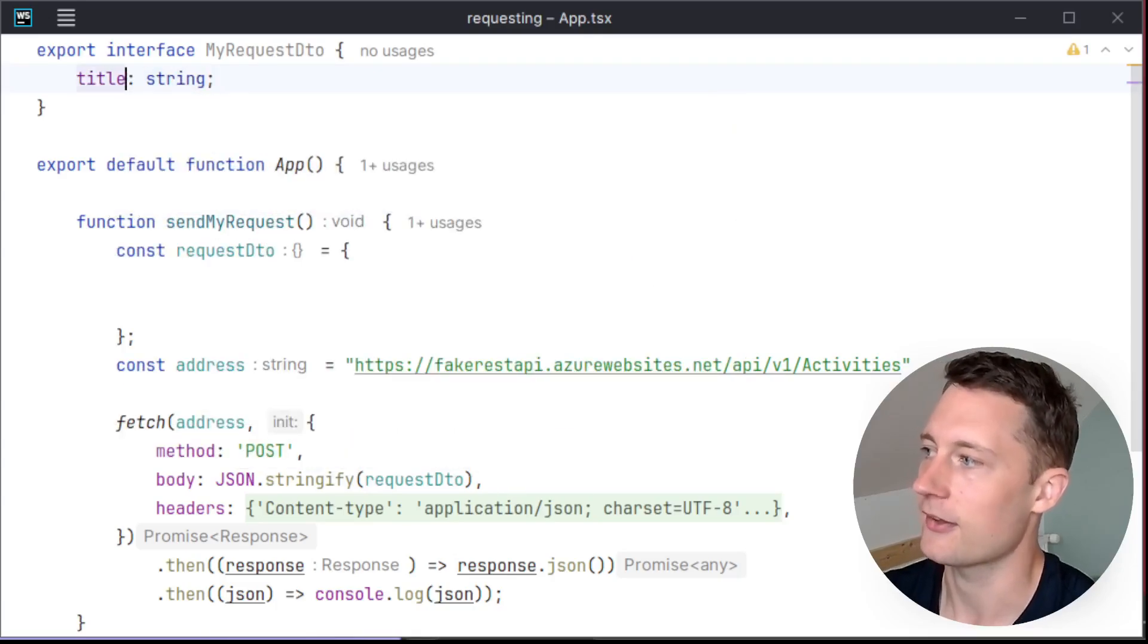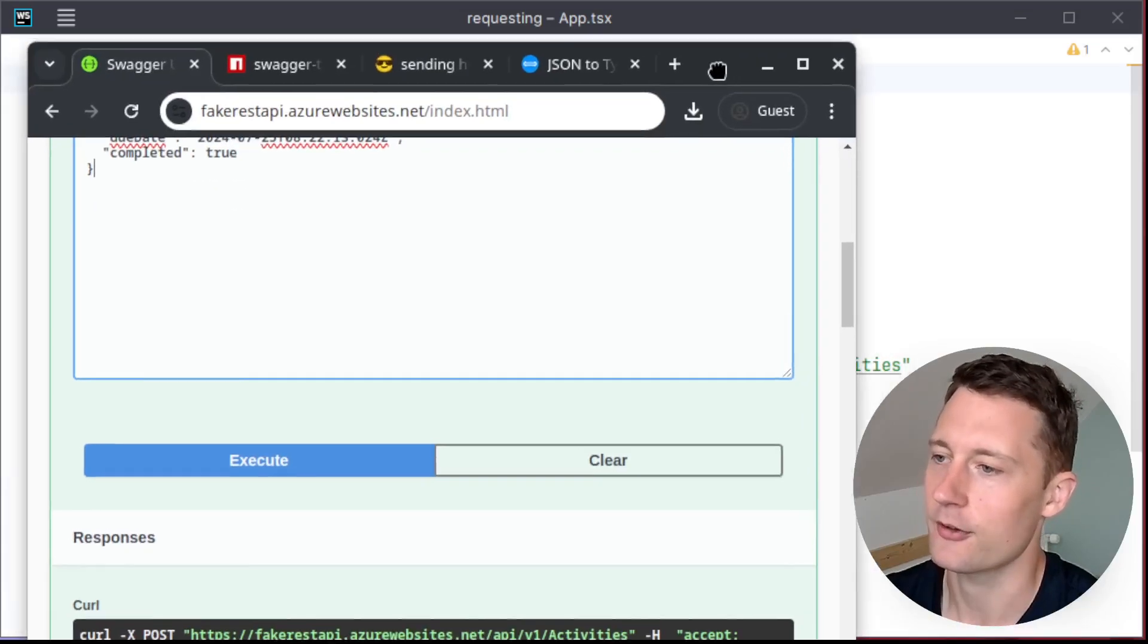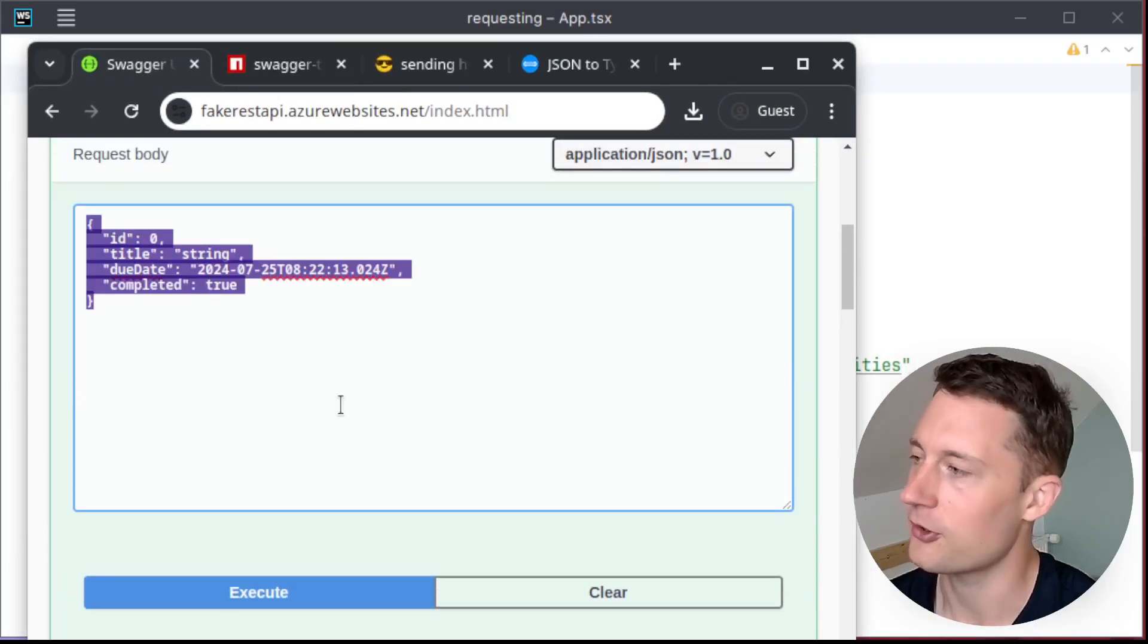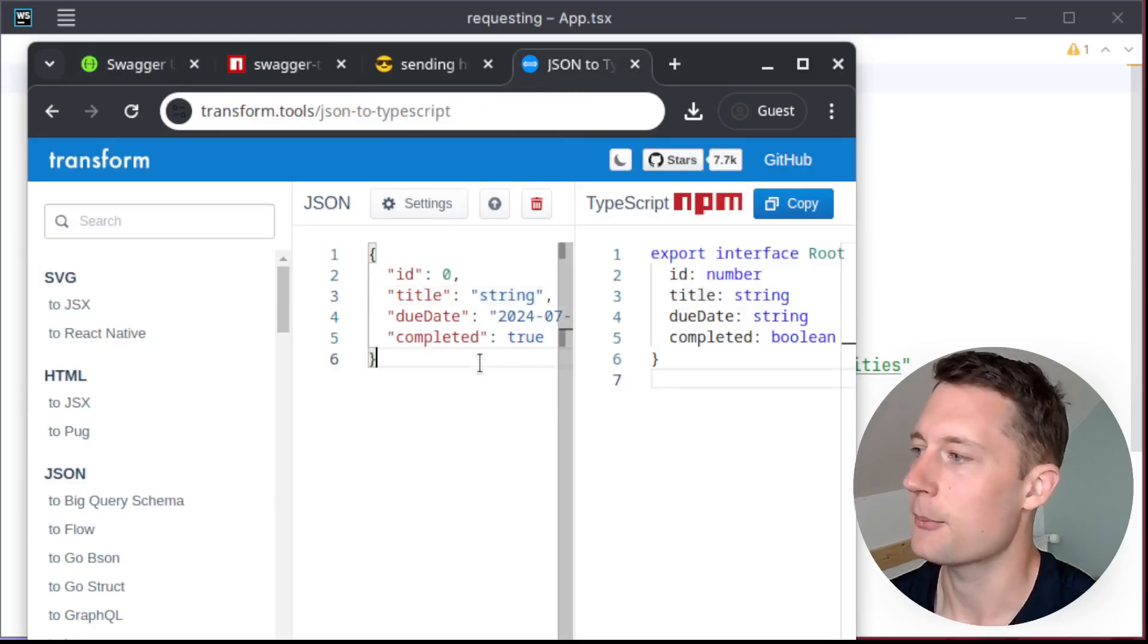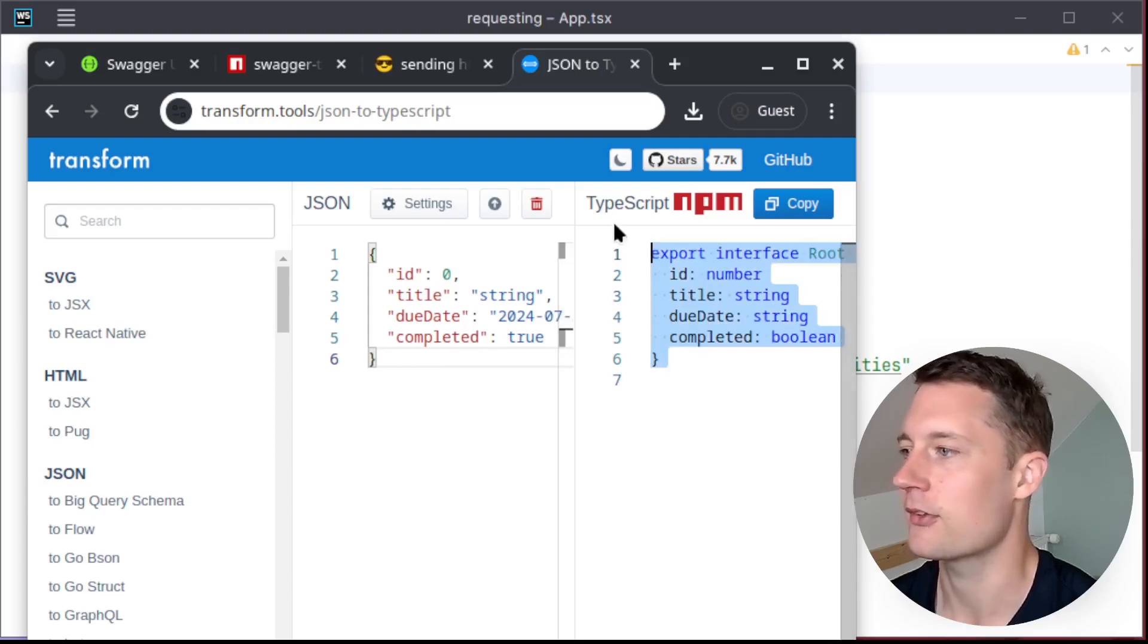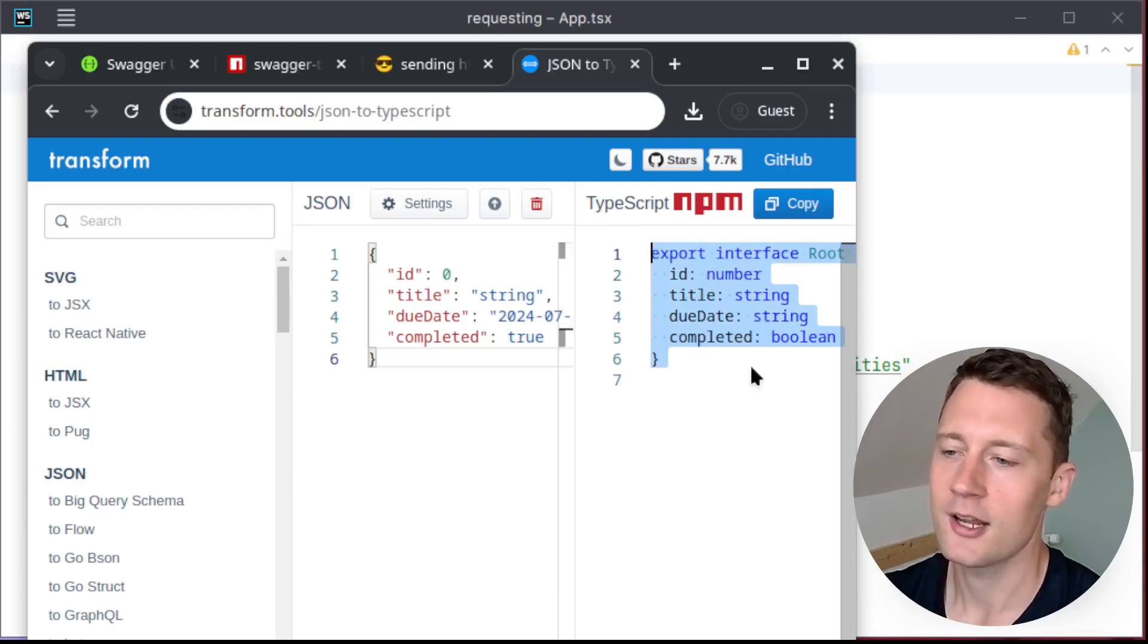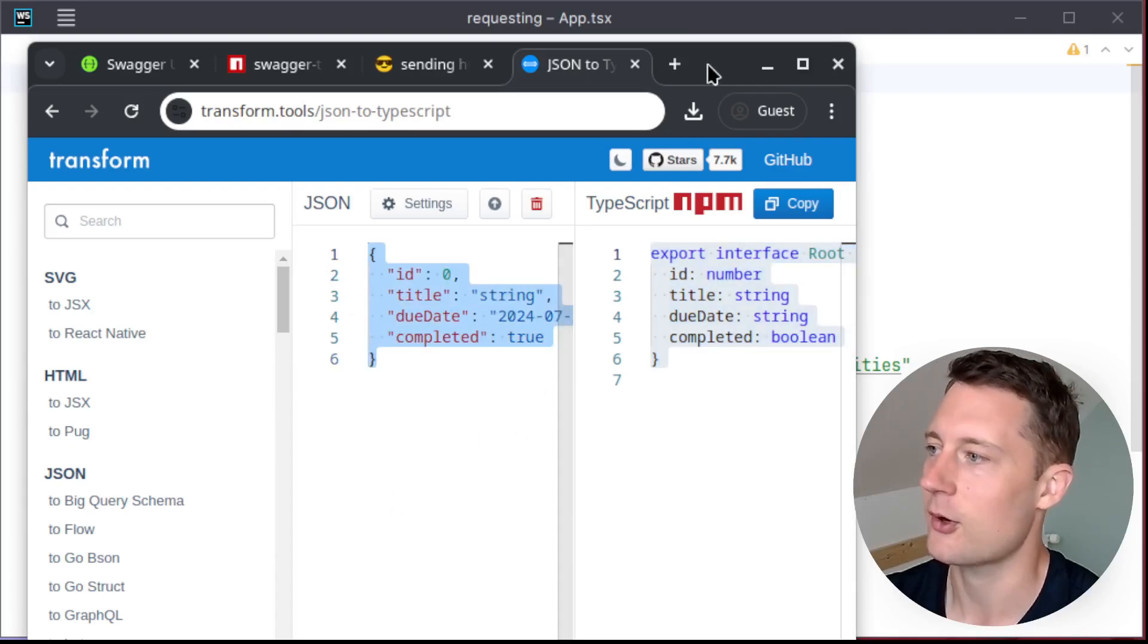Something that is slightly non-convenient is taking the object here that the documentation describes and then putting it into something like a transformer. And then it just outputs the exact TypeScript code that we require in order to have a model that corresponds to what the JSON describes.